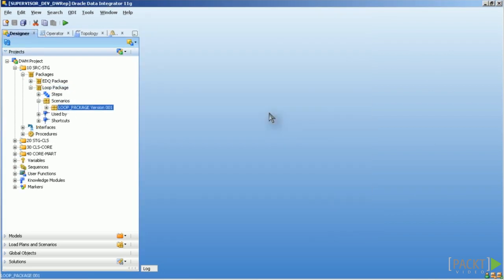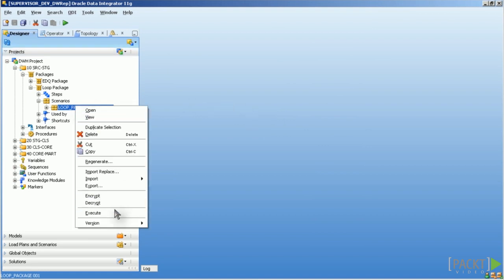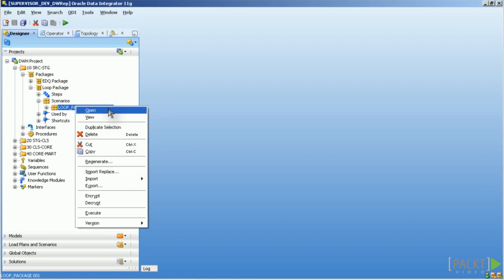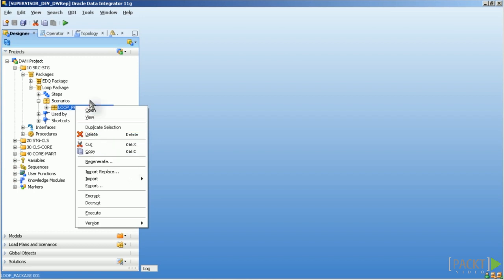Once a scenario is created you can only execute it or regenerate it. Regenerating a scenario cannot be undone. That means if you want to keep a version you should create a new scenario from the original object using another new version number.